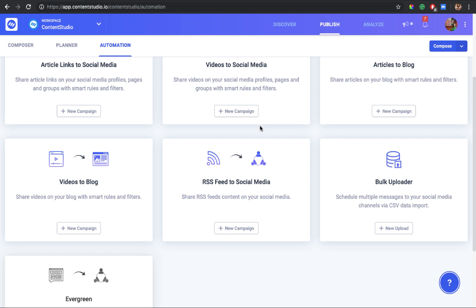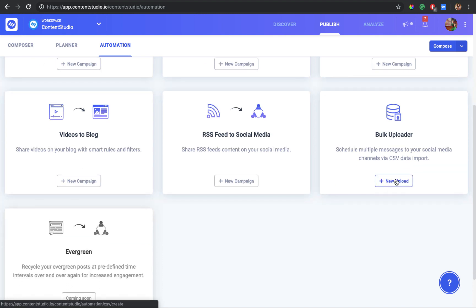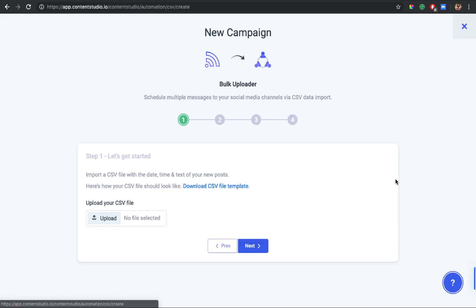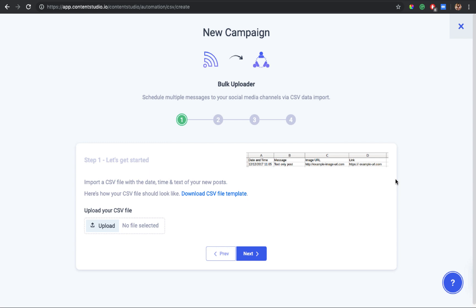Let's see how you can do all this using the Bulk Uploader feature. We are in the automation section in Content Studio — go to Bulk Uploader and click on New Upload. Here comes the first step where you have to upload a CSV file containing all your planned content. You can upload up to 500 posts at a time via a single CSV upload.